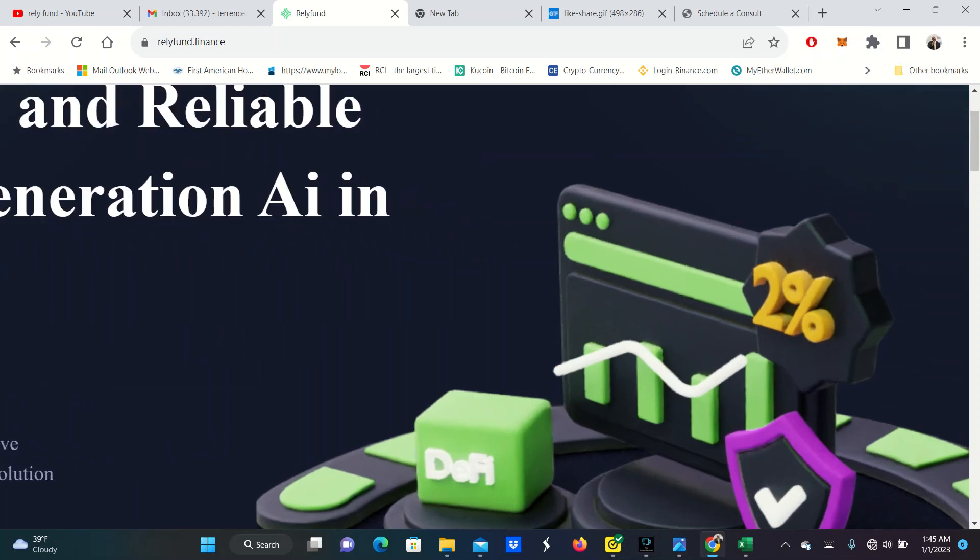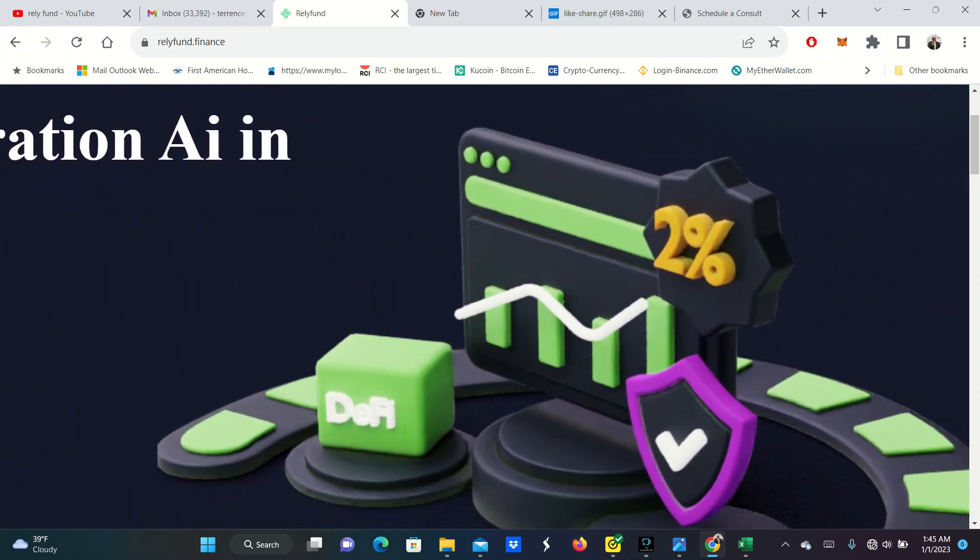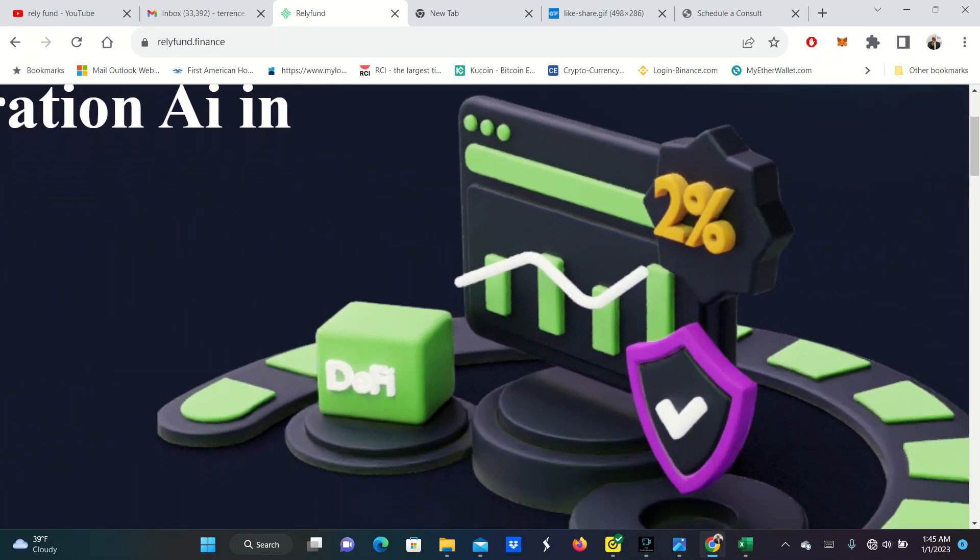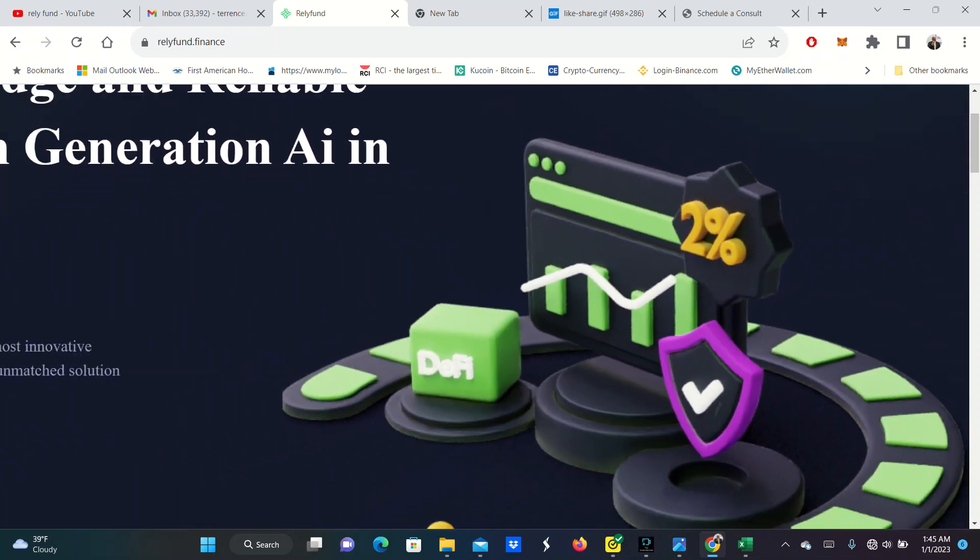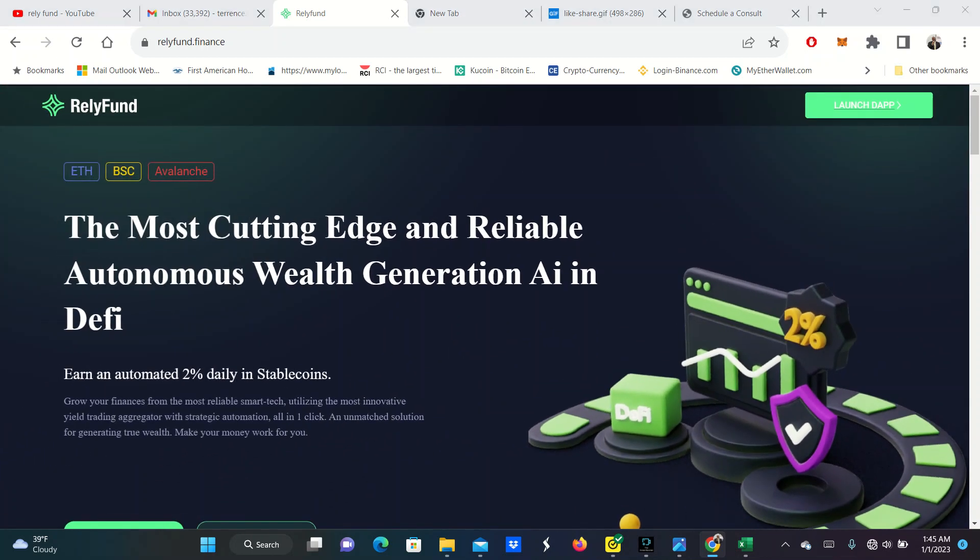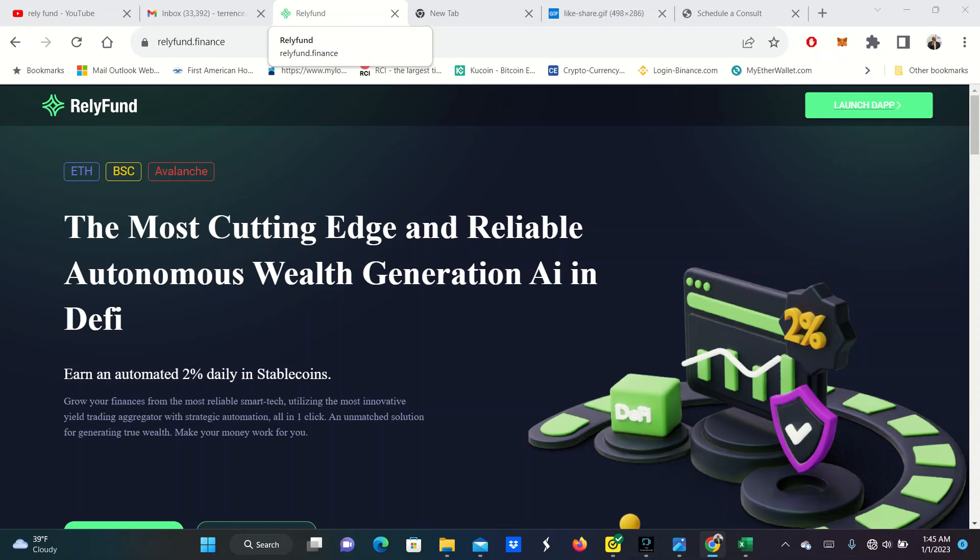They earn at whopping 2% daily. People have been looking for rewards in this space. People are tired of 10% a month or 12% a month. What about 30% a month? What about 60% a month? That's what these opportunities are giving us in the DeFi space. And Relief Fund is another one that I decided to put some money in just because of those opportunities.